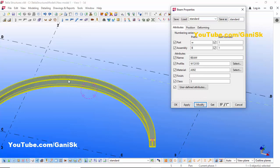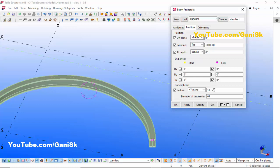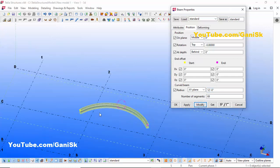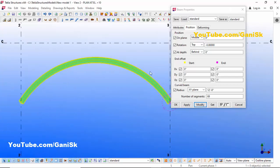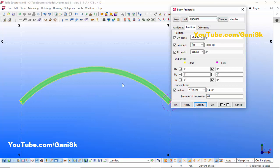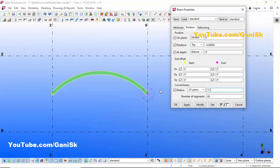If you want to change the curved beam radius, click on Position. You can see the default is 10 feet 5 inches. Enter 12 feet and click Modify — the curved beam radius is now 12 feet. Switch to the Plan 10 feet view to confirm. For example, let's change it to 11 feet, then click Modify to get the curved beam with that radius.